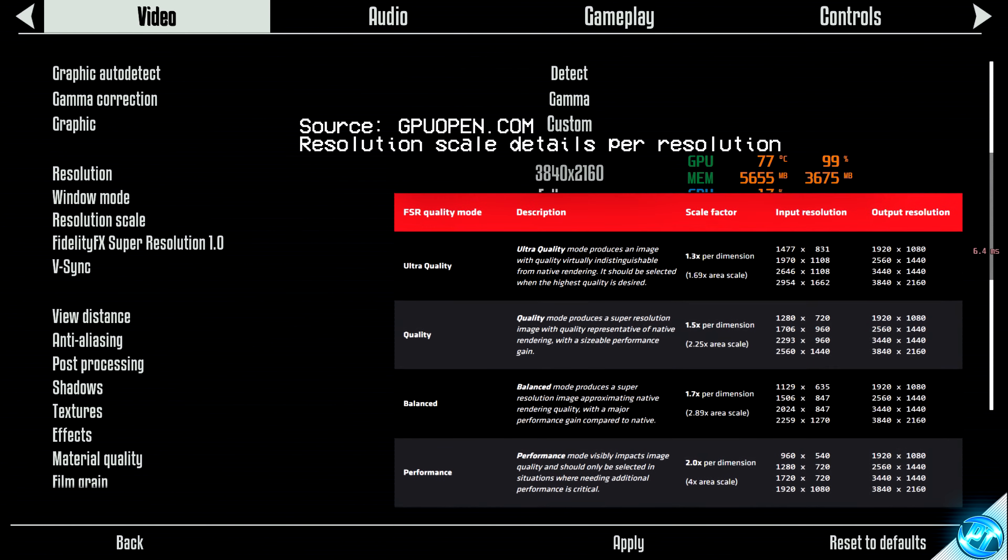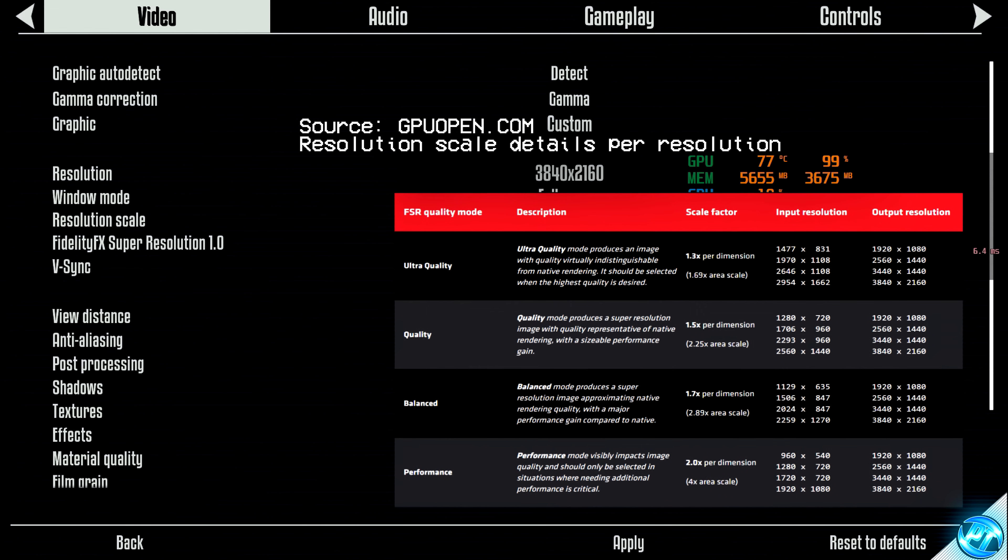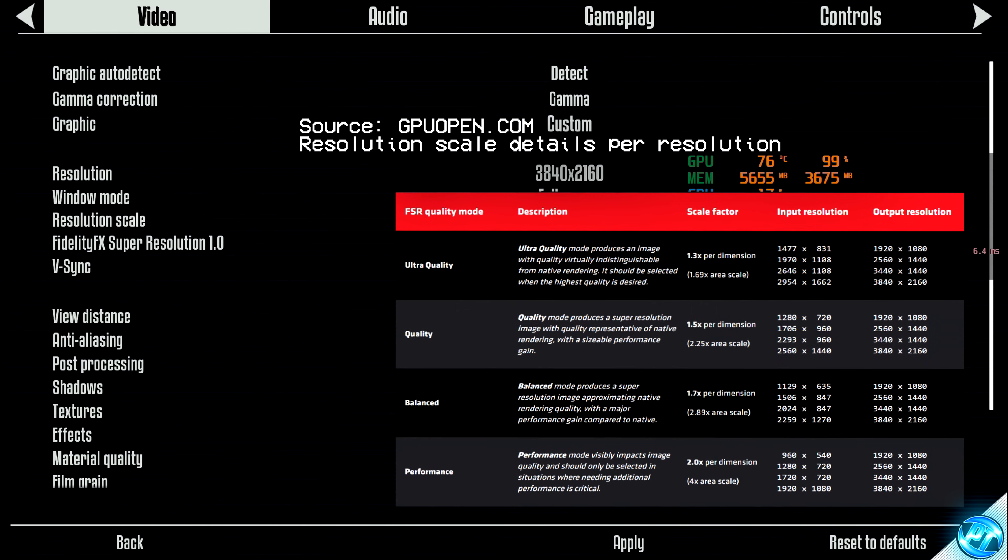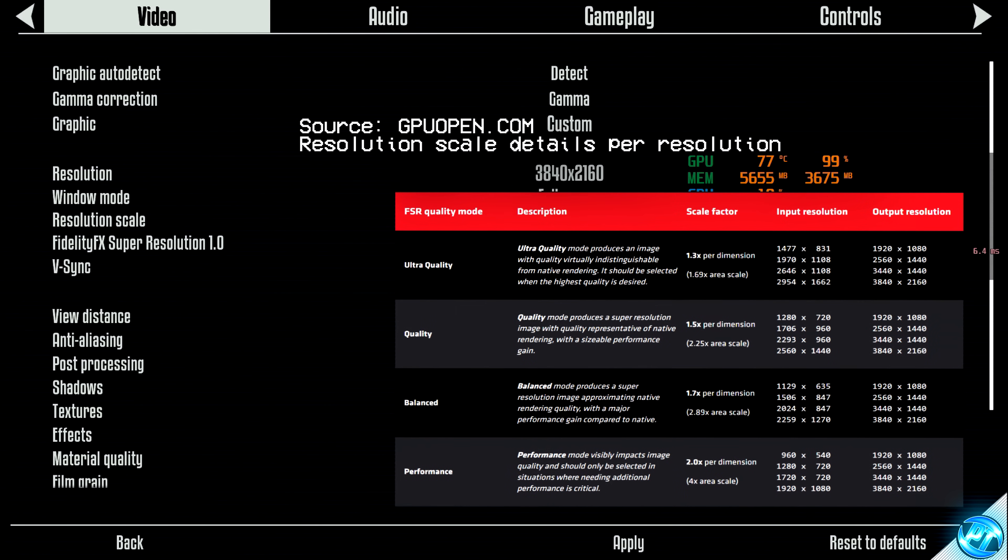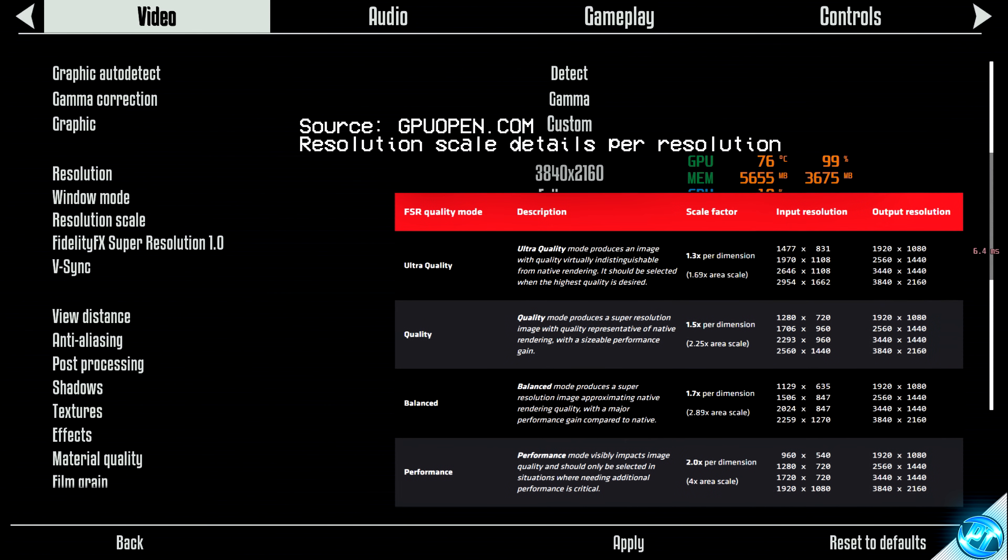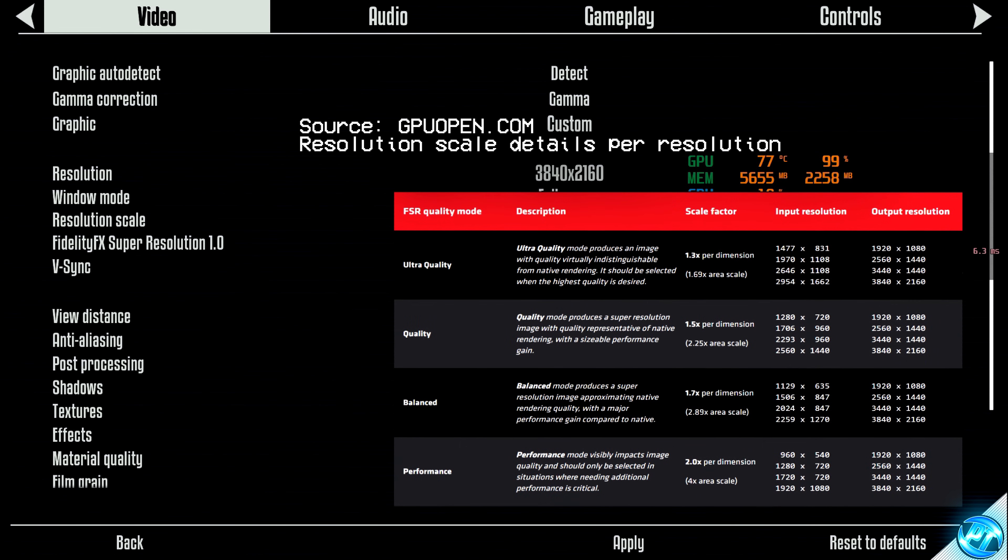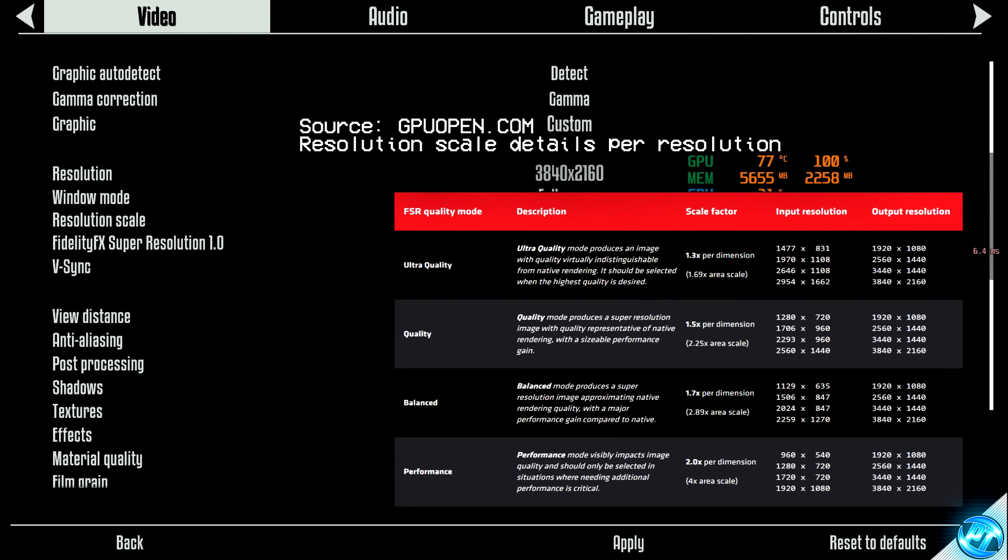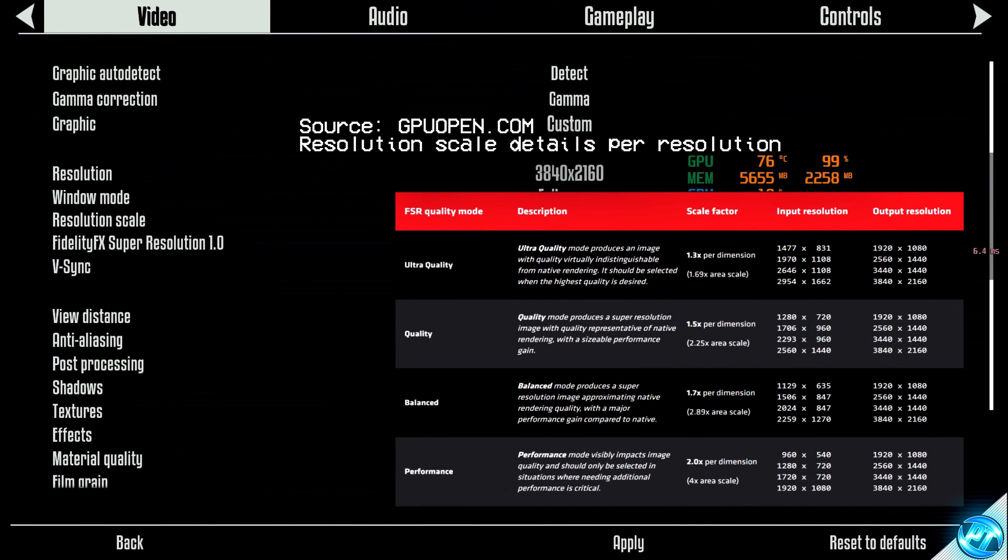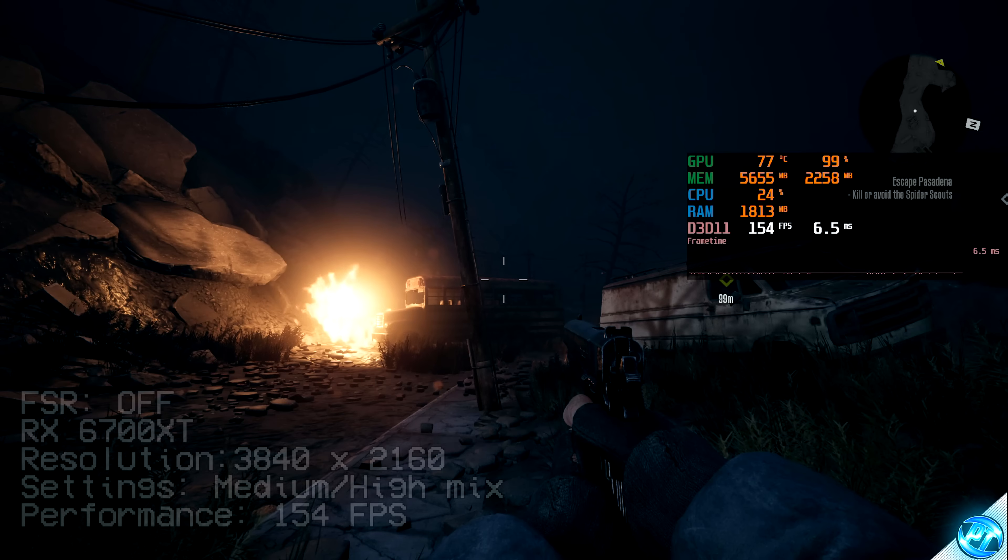These options are going to change the internal resolution of the game quite drastically, and how aggressively the upscaling needs to be. Obviously, the higher quality preset you're going to use, the better the image quality will be, but the lower the performance gain you'll see.